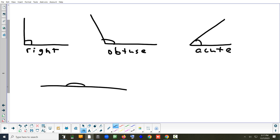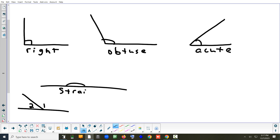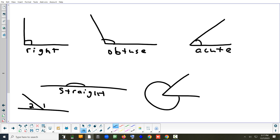When two angles form a straight line, the angle is 180 degrees — that's a straight angle. An angle bigger than 180° but less than 360° is called a reflex angle. We definitely covered right, obtuse, and acute; straight and reflex may not have been mentioned in class.